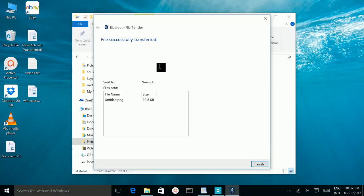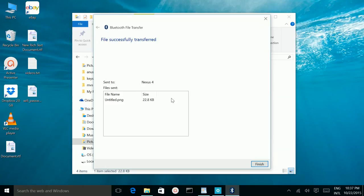This way you can turn on Bluetooth in your Windows 10 operating system and you can pair with other device and you can transfer files.